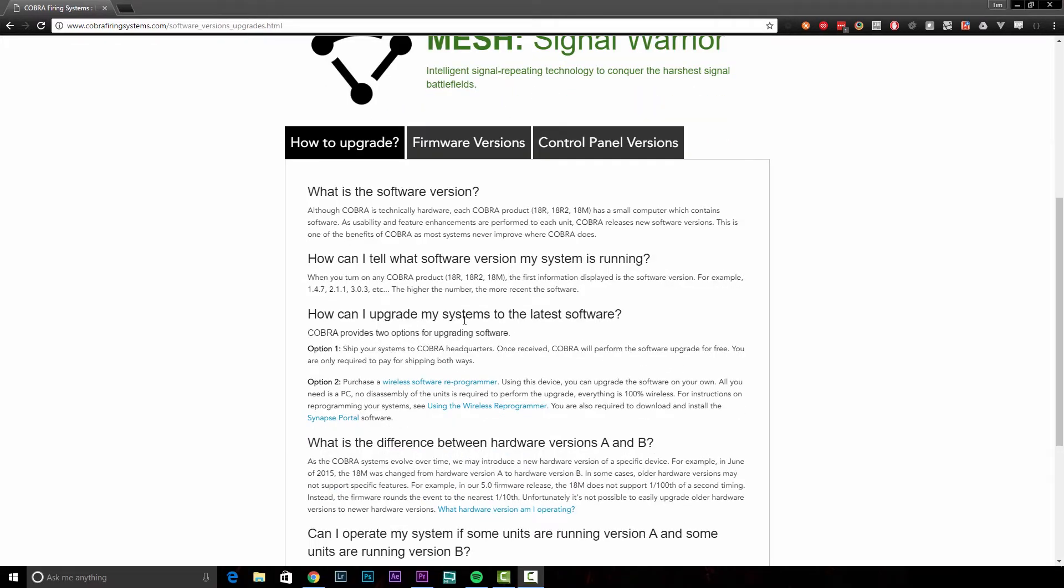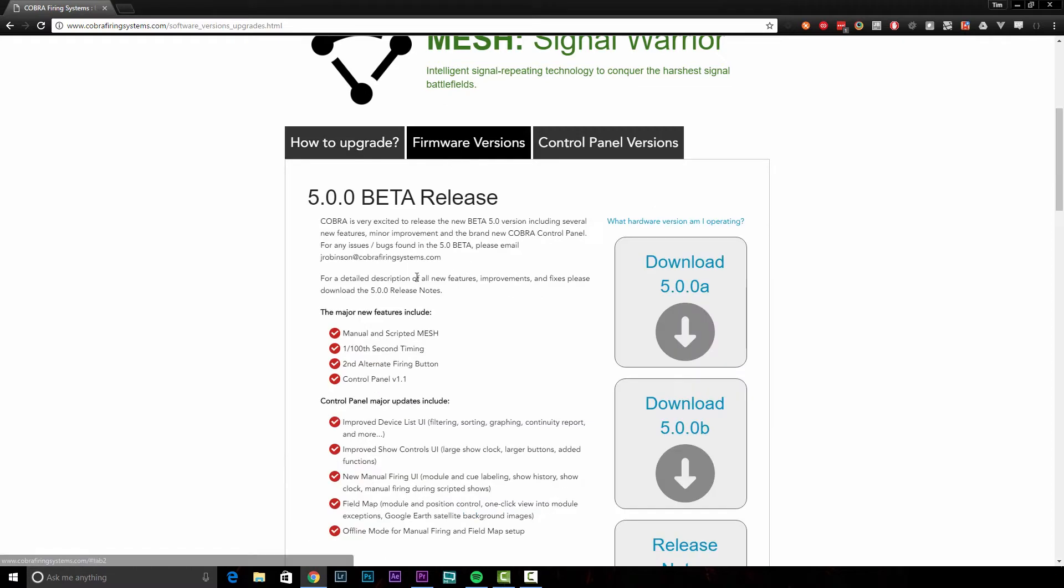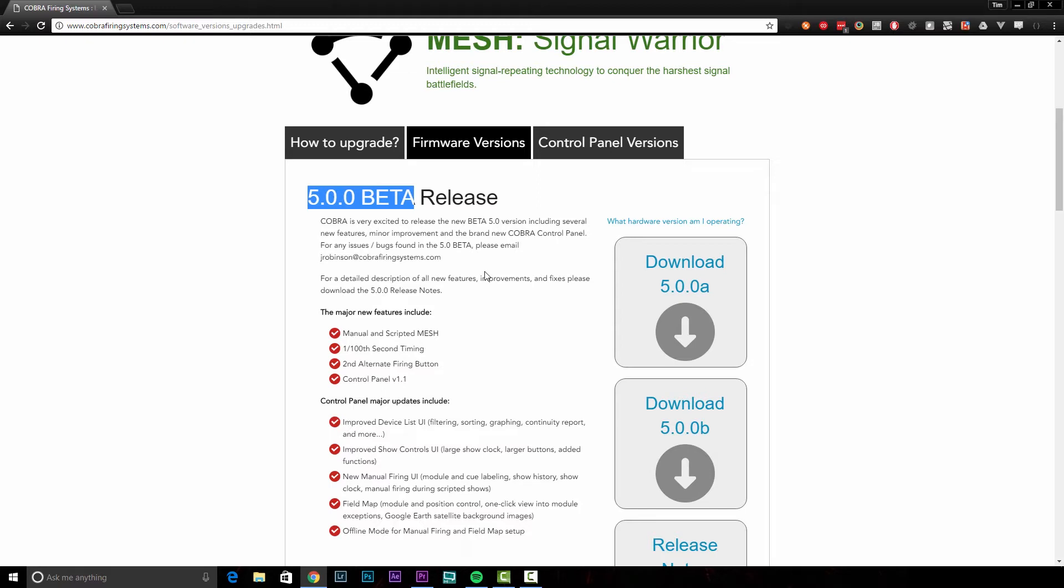After you get that software installed, we're going to head over to Firmware Versions. At the time of this release, Scott's got 5.0 beta available.